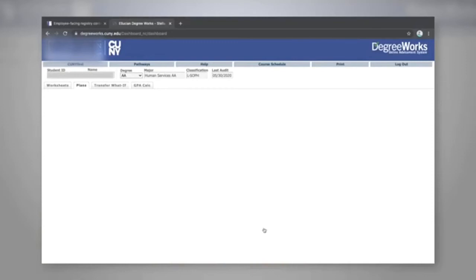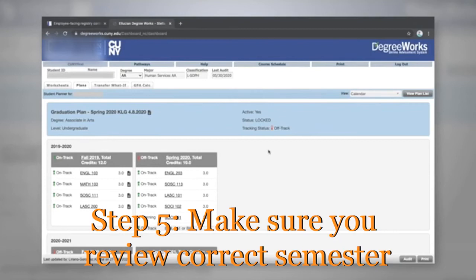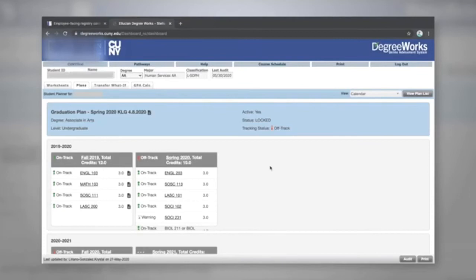Make sure you are reviewing the correct semester. At the top of the plan, you will see the semester that the plan was created for. Next to the suggested class in Plans, there may be a note. Make sure you review all notes from your success coach.